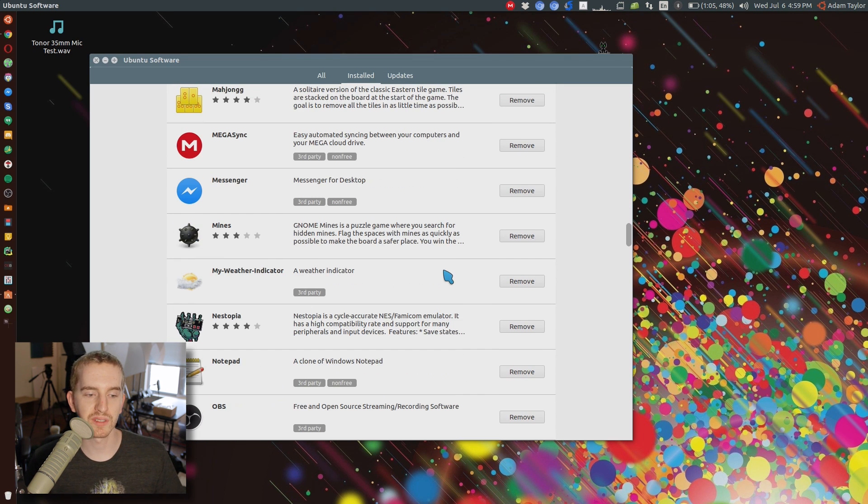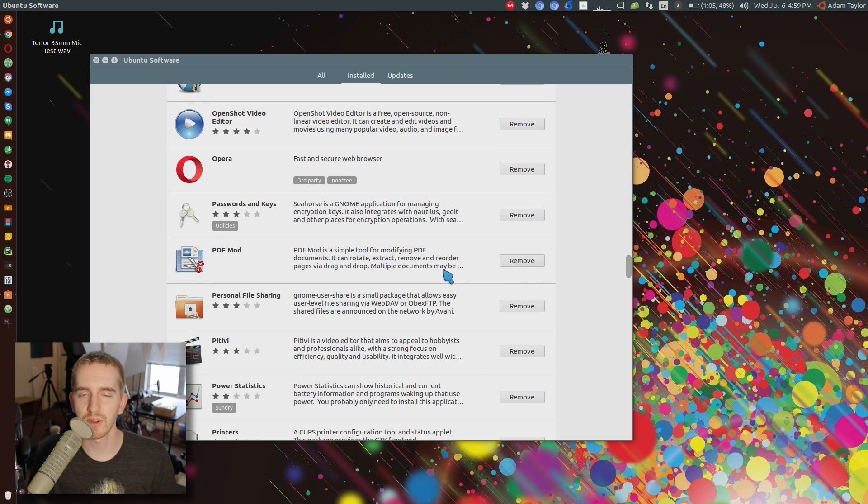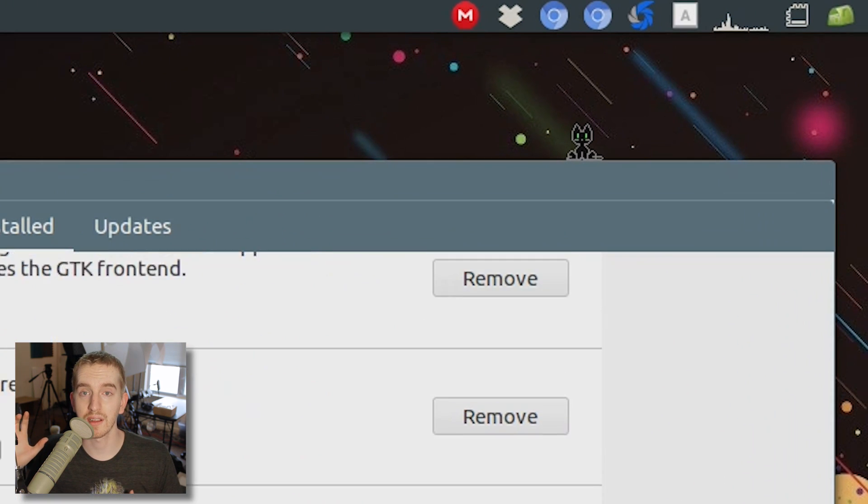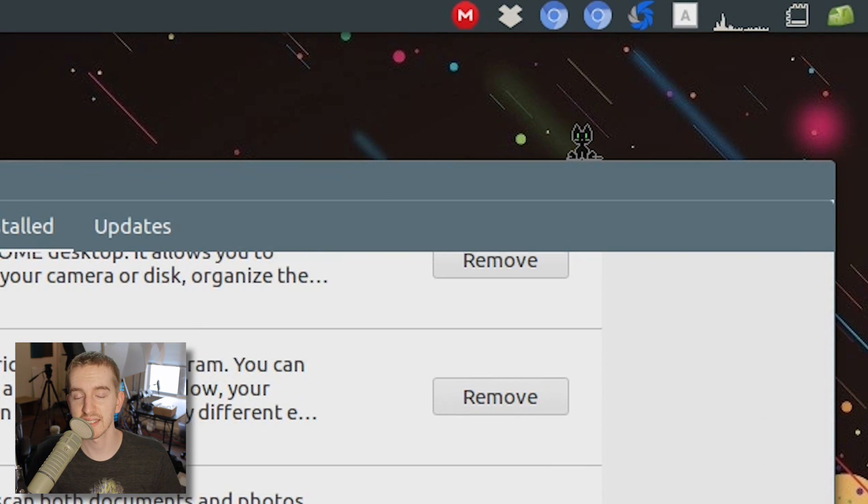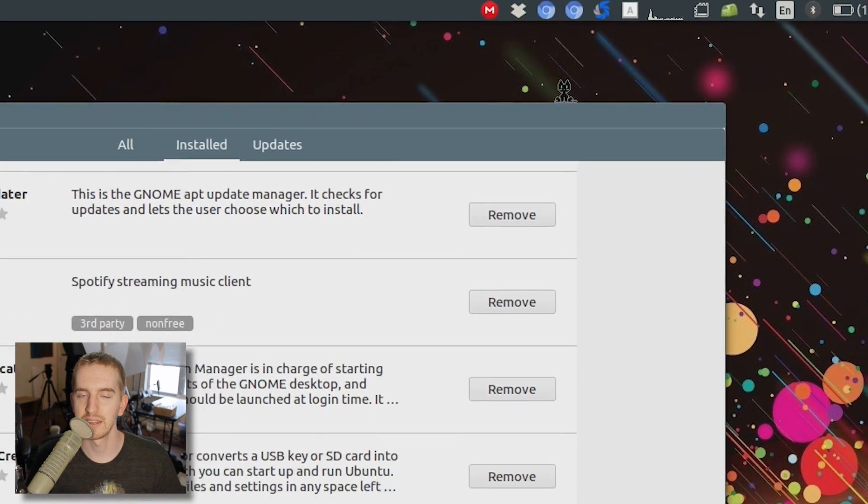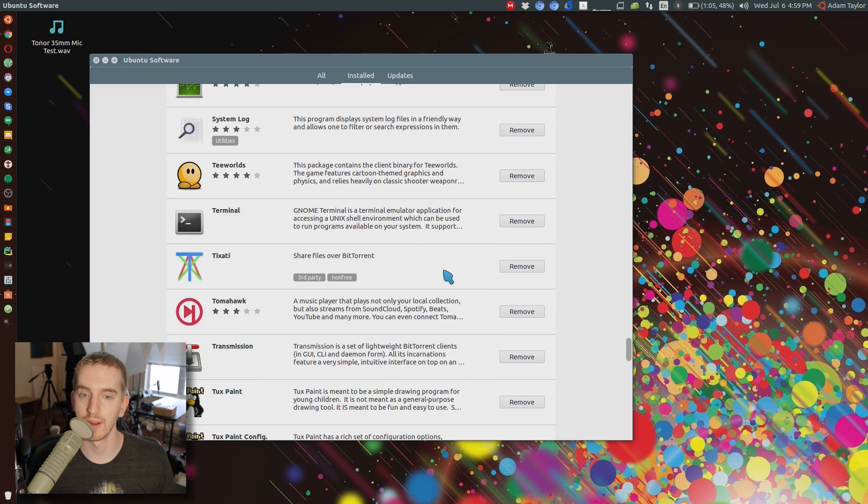For example, once I uninstalled Chromium using the Ubuntu Software Center, the Chromium system tray icon running background extensions and things like that was still running. I had to log out and log back in for that to disappear forever.